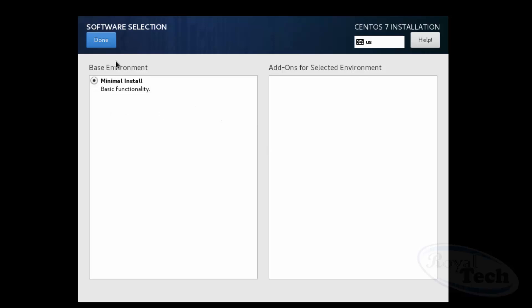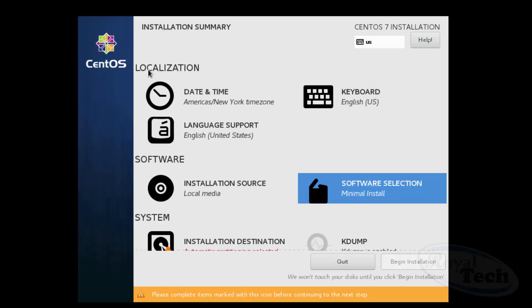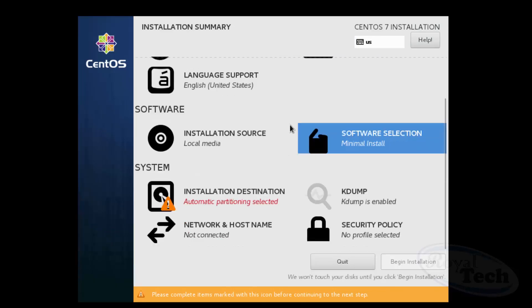I downloaded the minimal version. You could download the full version and get a full installation. What I'm going to do is a minimal version because I don't want all the other things installed because I need to set this up for a server.